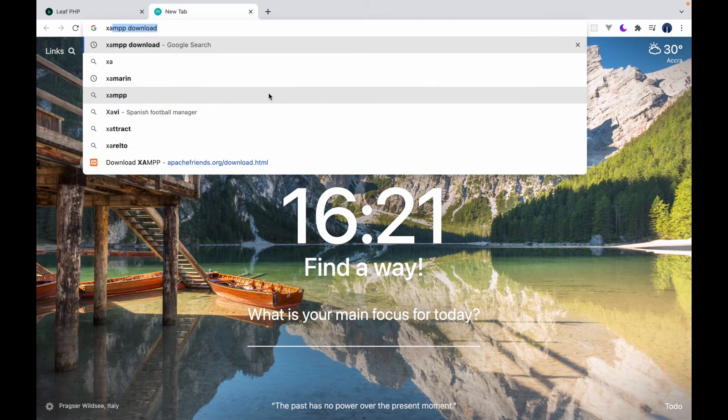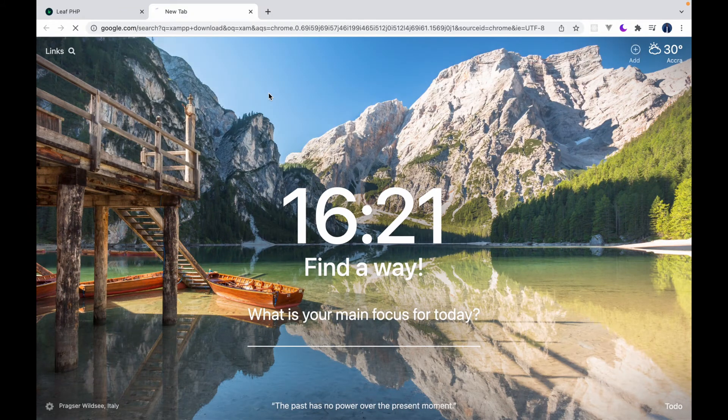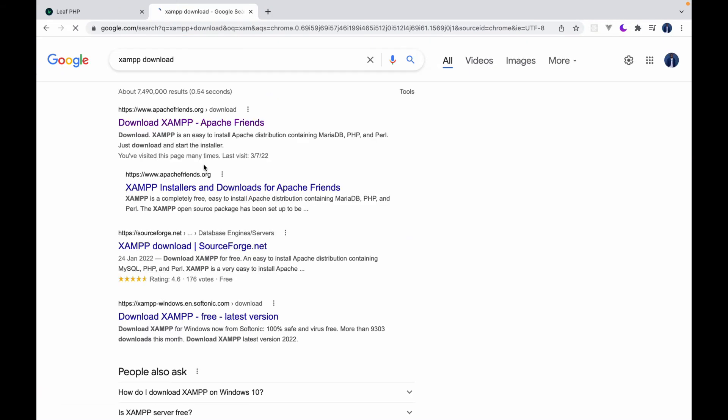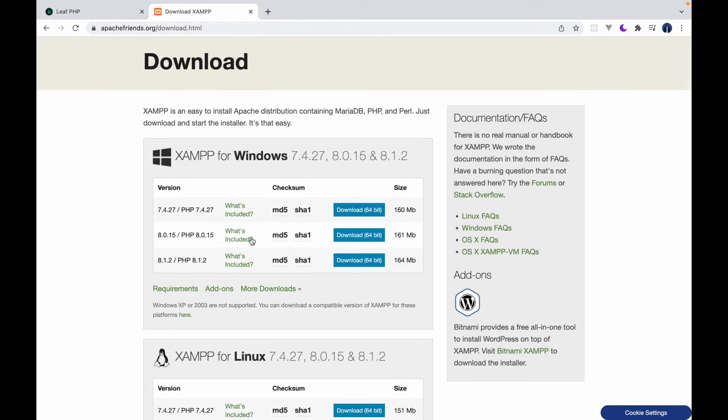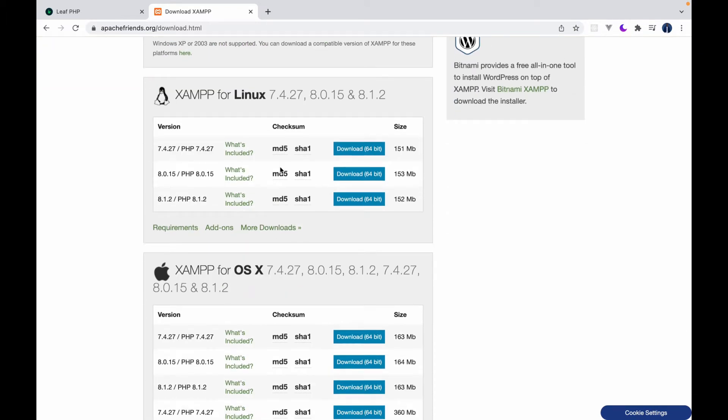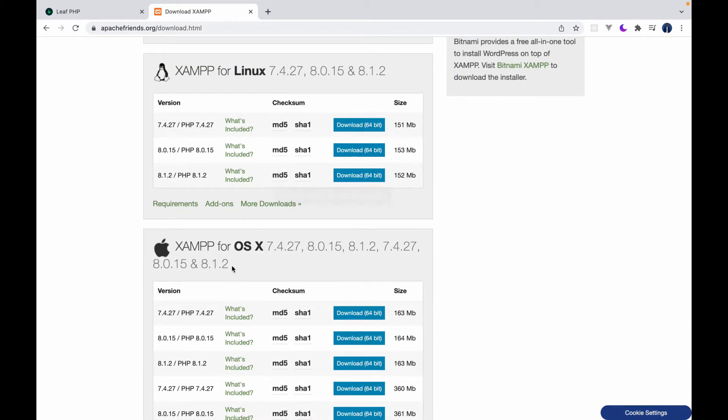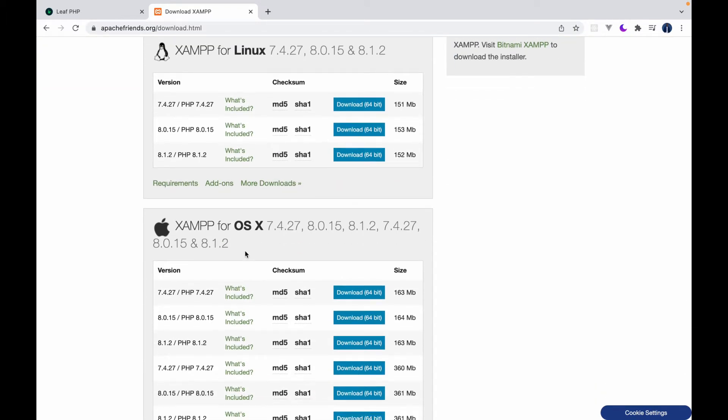So you can just type in XAMPP download like this and you get to this page. So there's XAMPP for Windows, for Linux, for OS X, that's Mac.